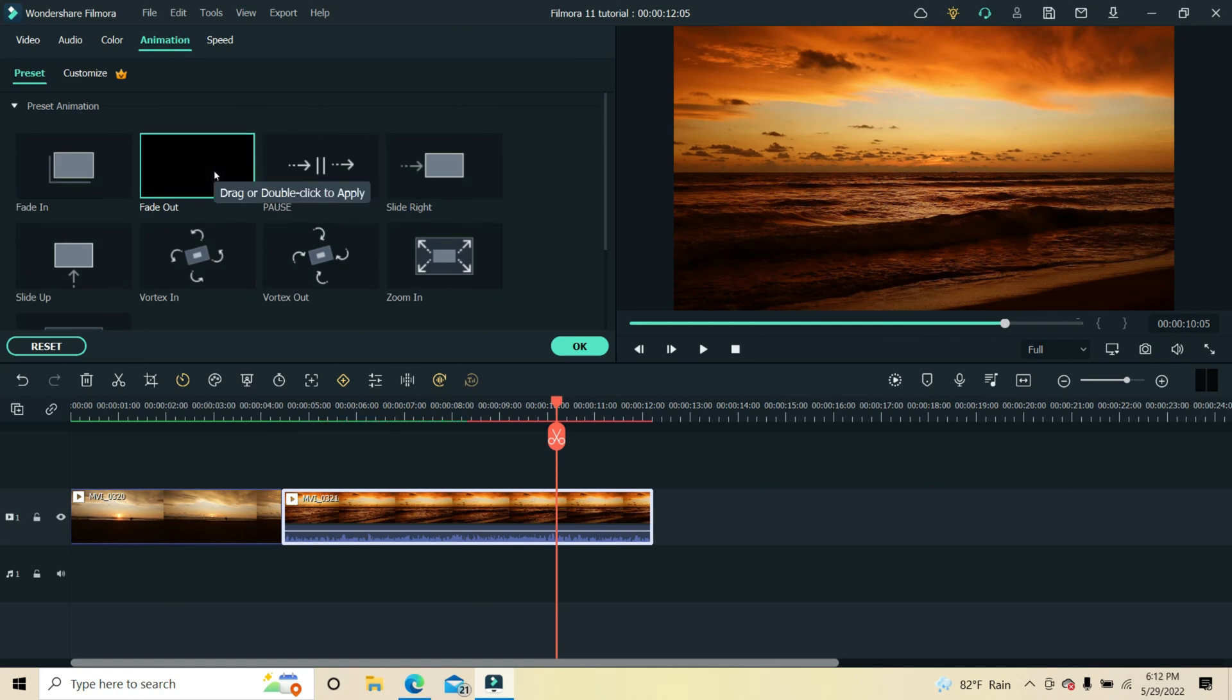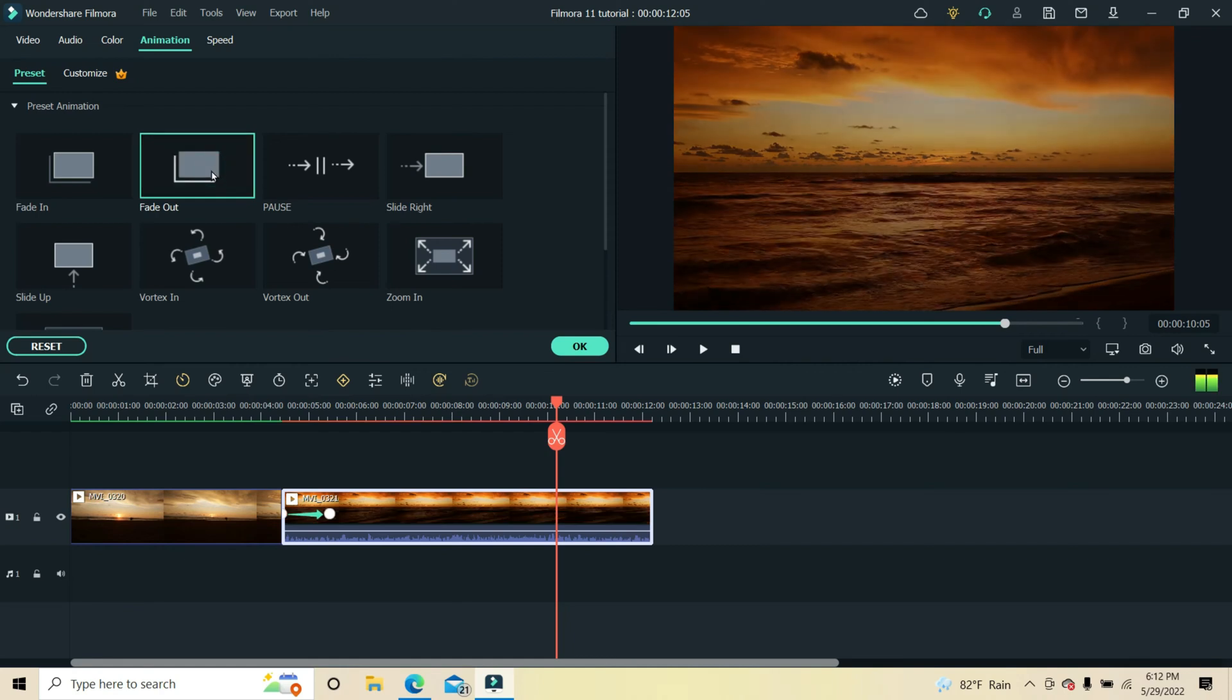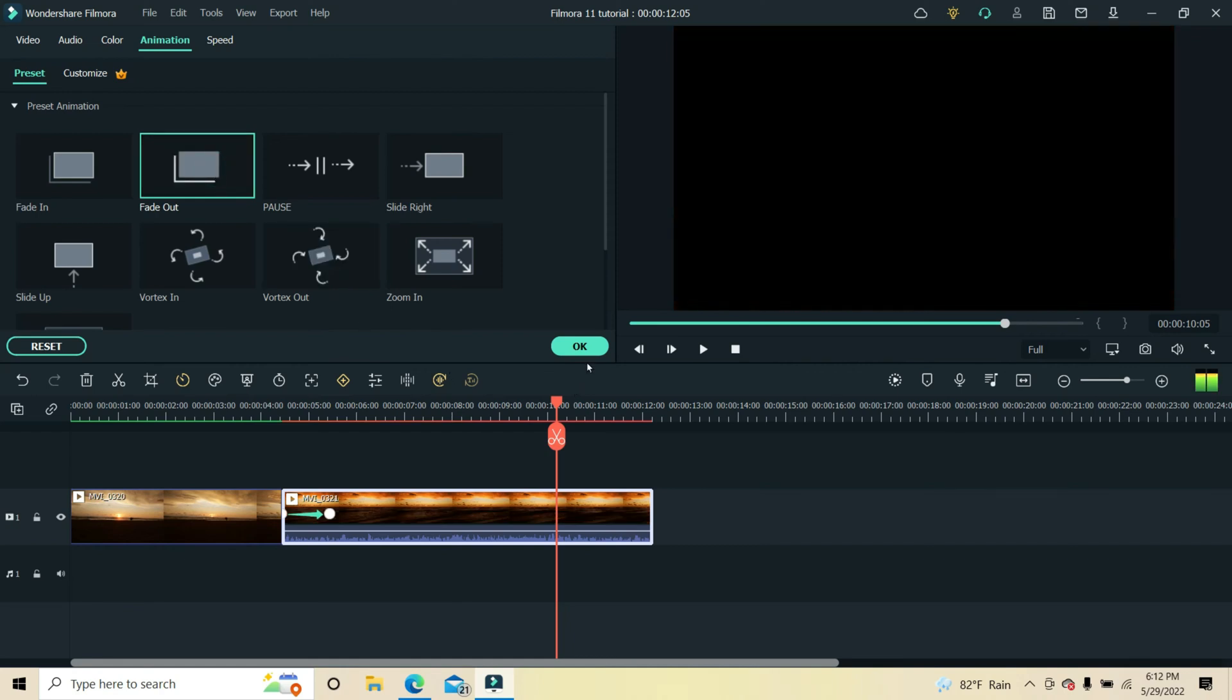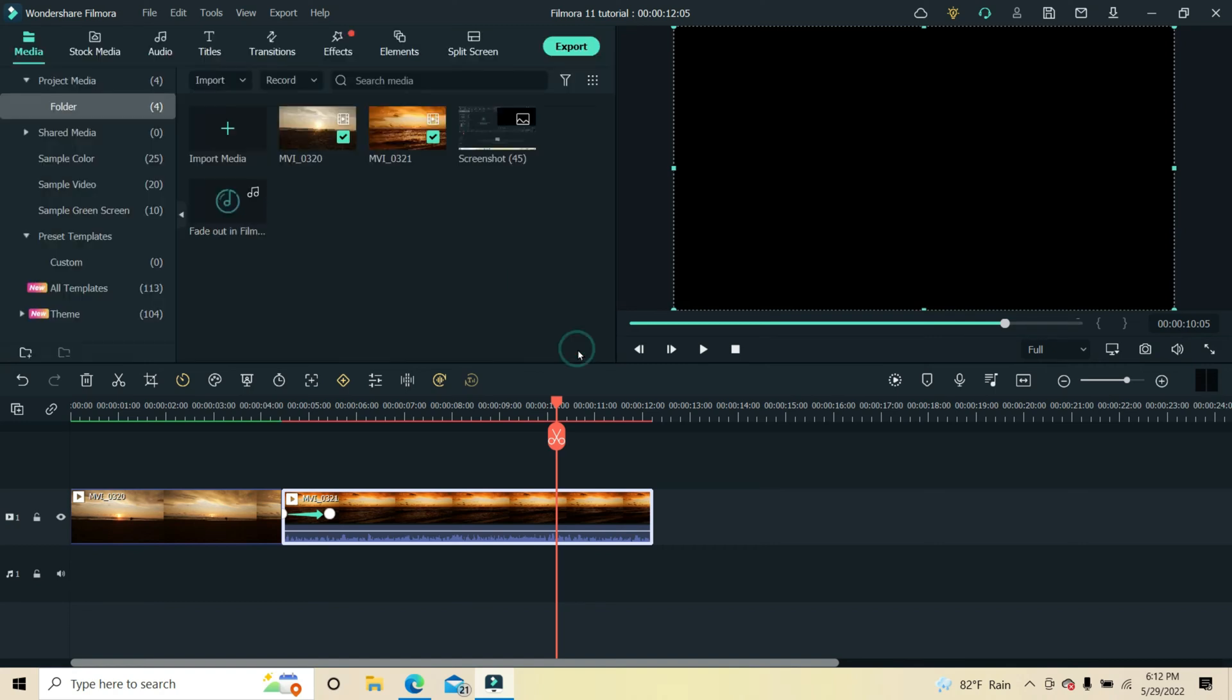An arrow with a circle to the right will appear on the video clip. Click OK to confirm. Now slide the circle to the end of the video clip to achieve a gradual transition.